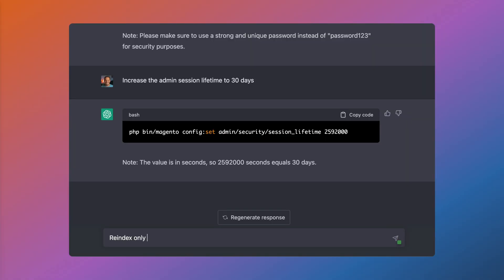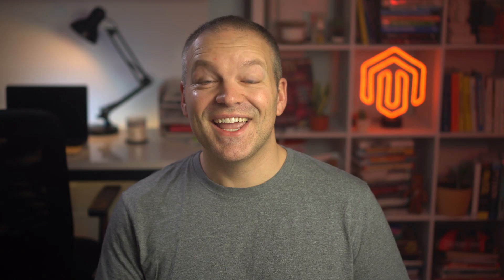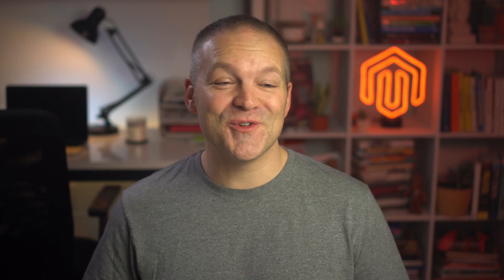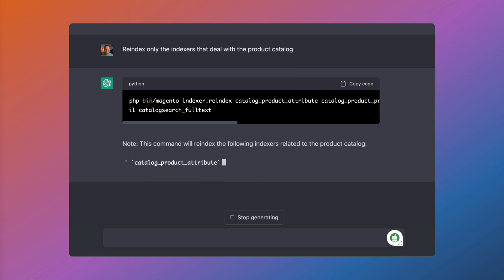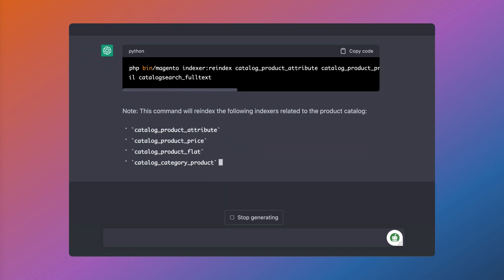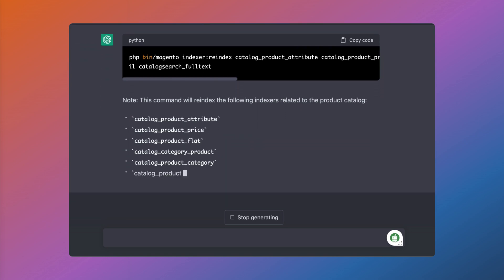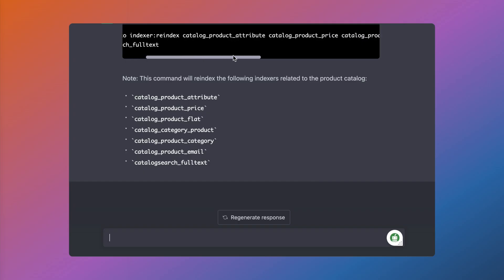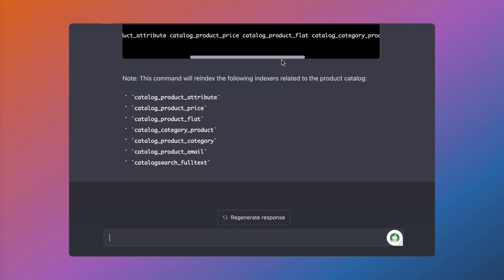We can even ask it something that requires a bit more intelligence. For example, re-index only the indexers that deal with a product catalog. And very cool, it outputted all of these indexers: catalog product attribute, product price, product flat — all of the indexers that deal with the product catalog. Very, very neat.